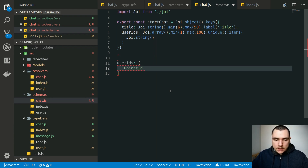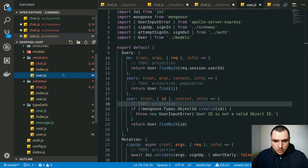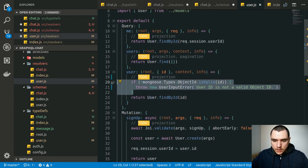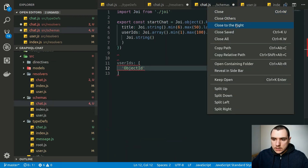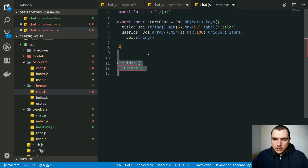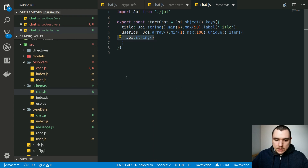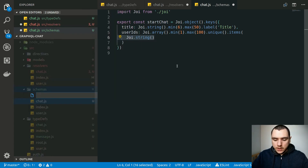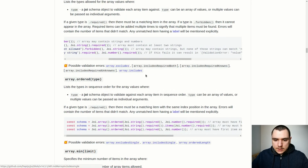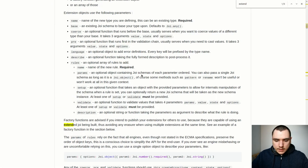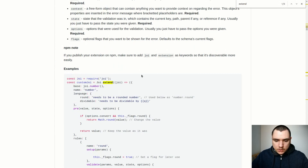We already have validation for an object ID in the user resolver. We ran into the same use case before — making sure the ID the client is passing is an actual object ID. What makes sense now is to create a custom Joi validator specifically for object IDs, because there's nothing built into Joi that validates a string as an actual object ID. We can extend Joi to create a custom validator — let's create a file called `joi.js`. Looking at the docs, there's a section on extending Joi to create a custom validation rule.